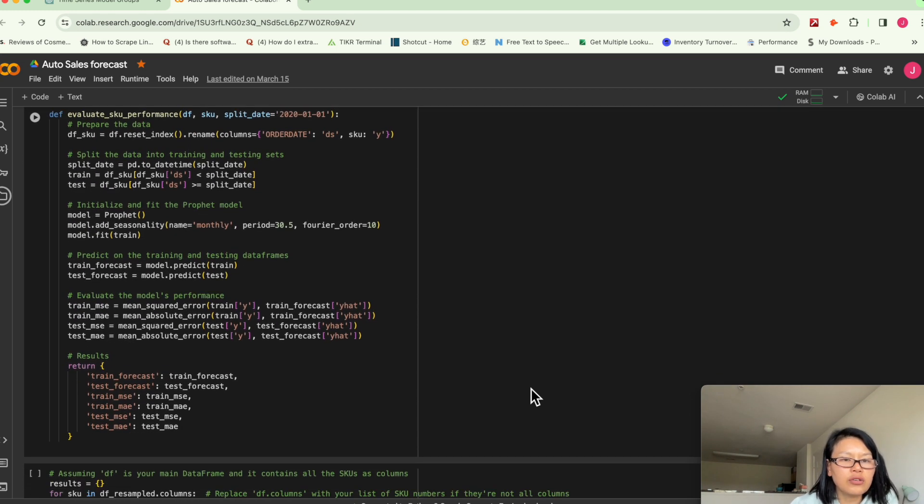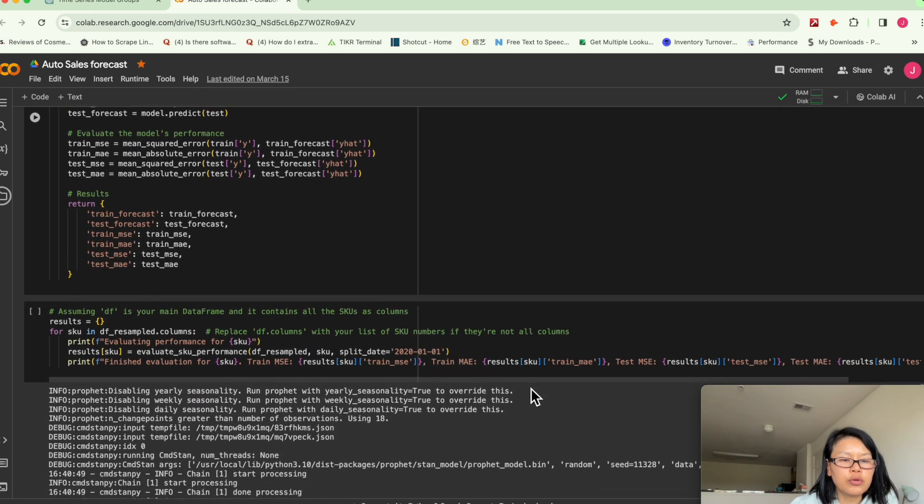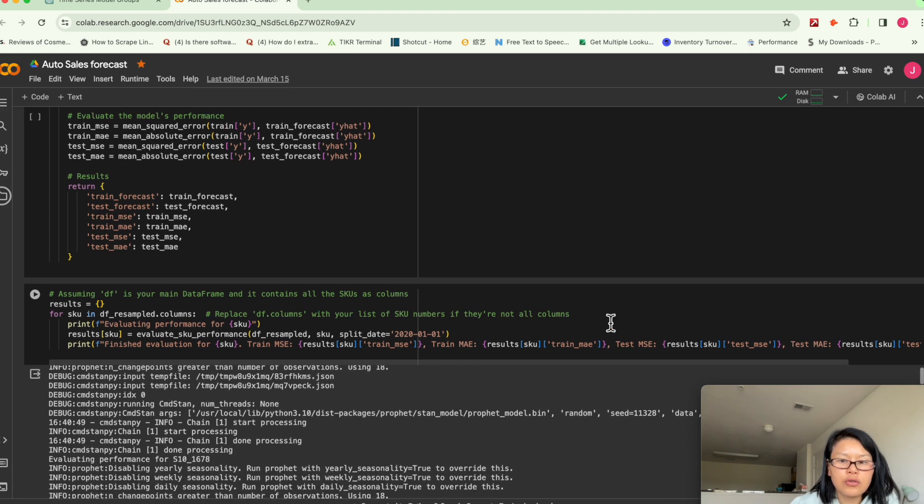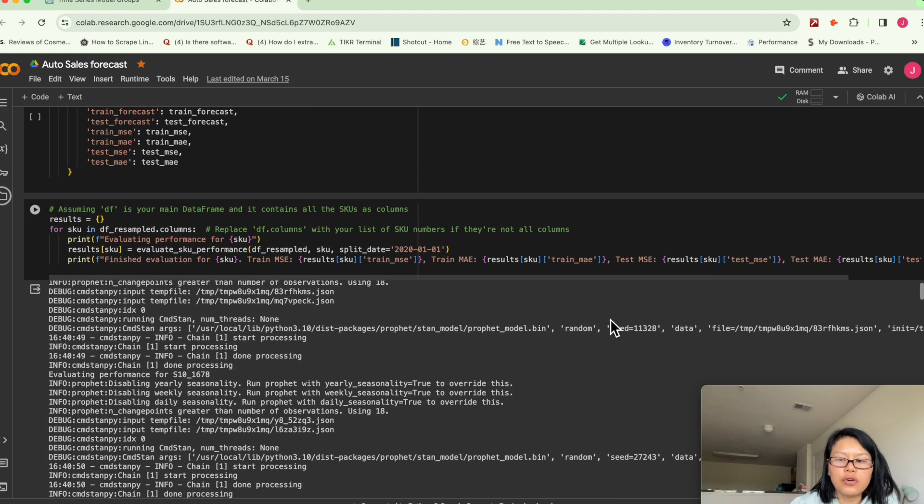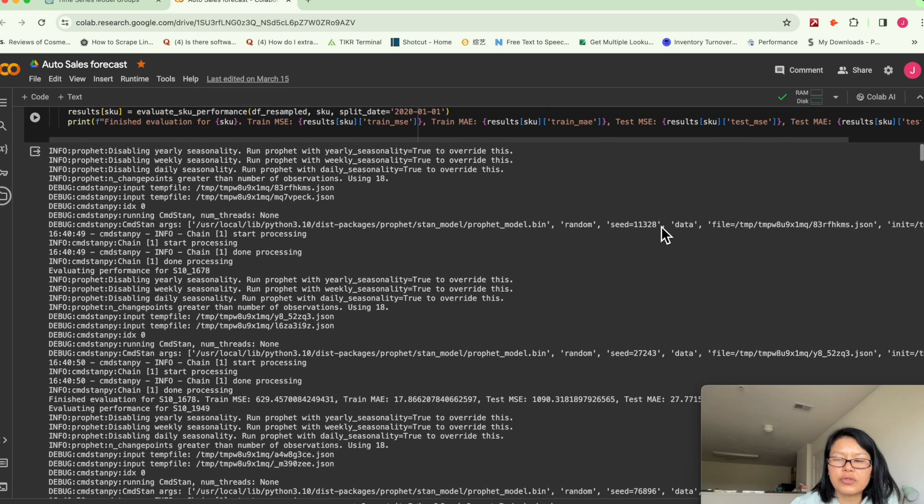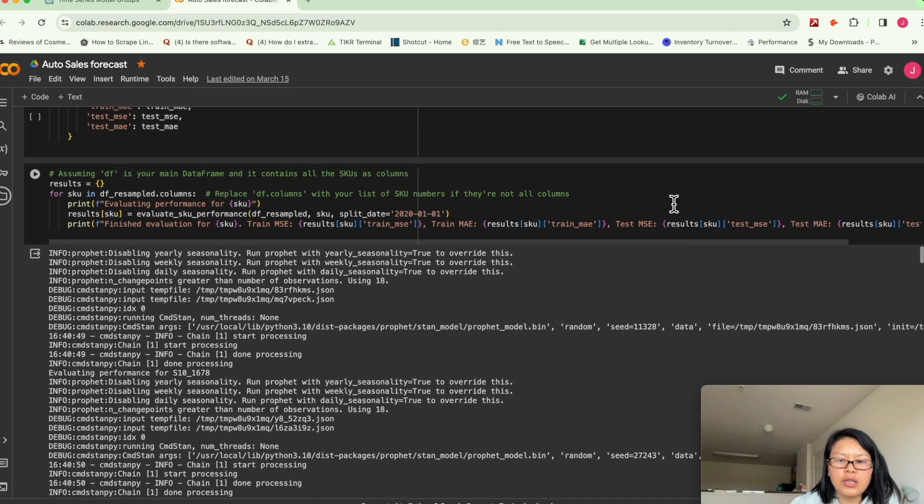you can use a for loop to iterate over all the SKU numbers and to get the results.